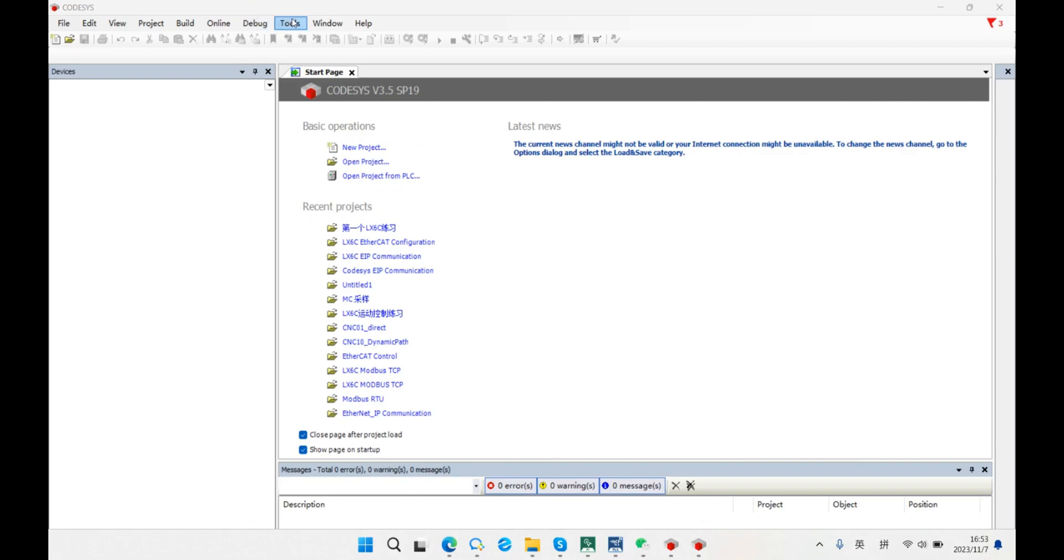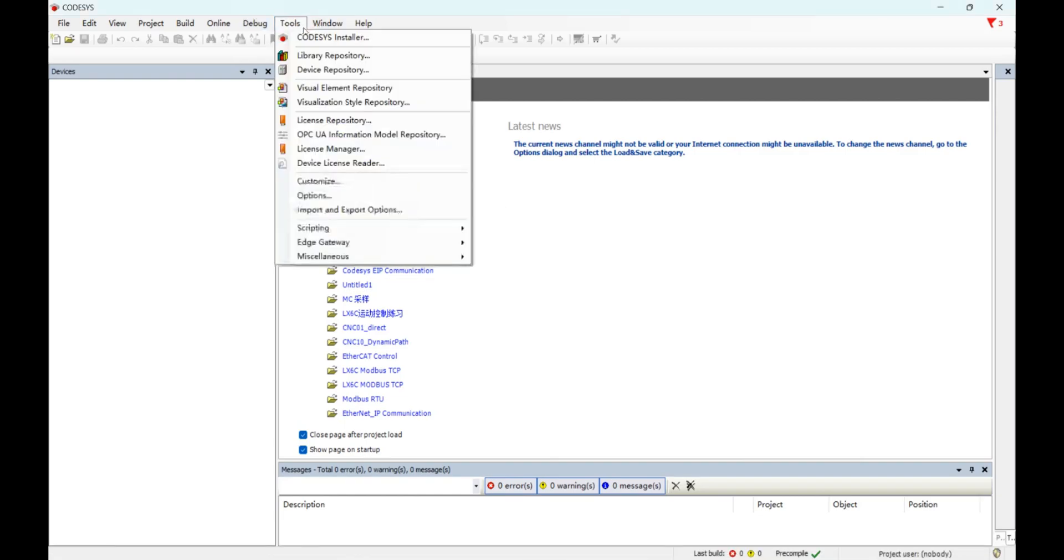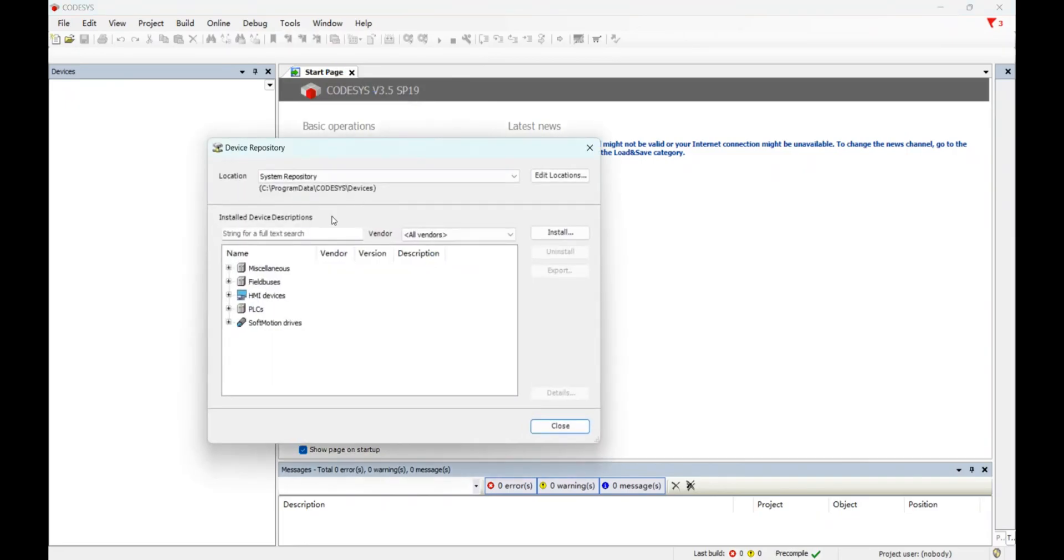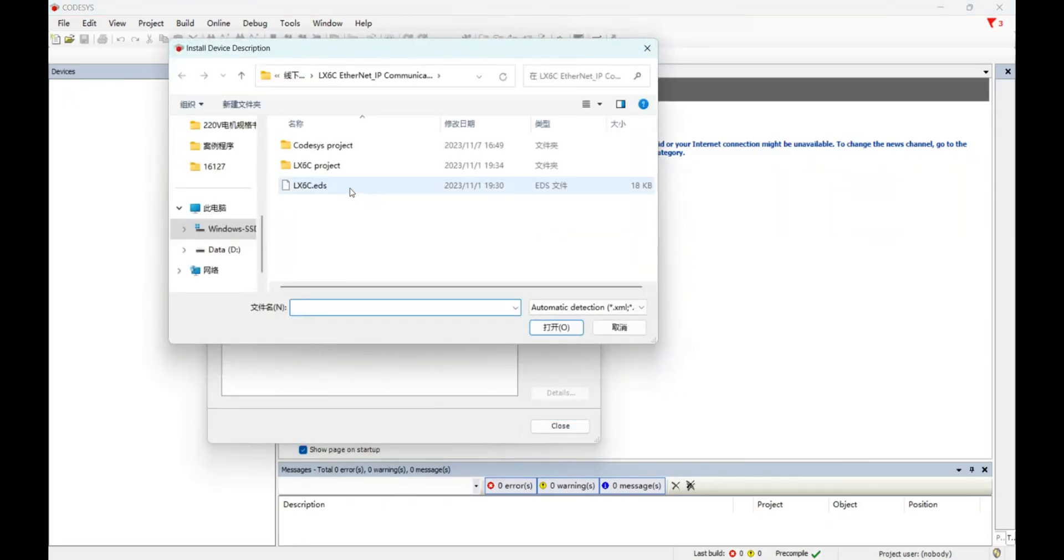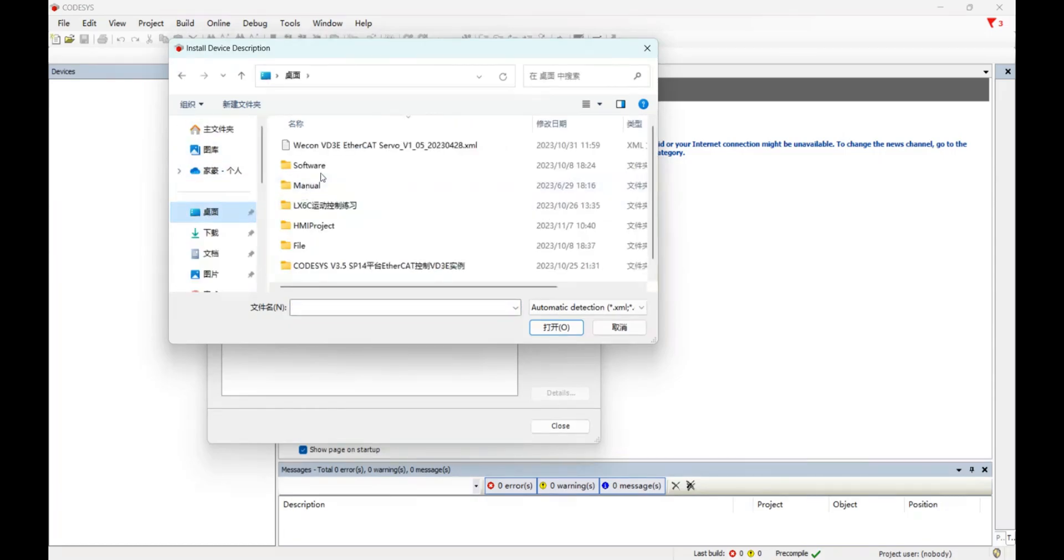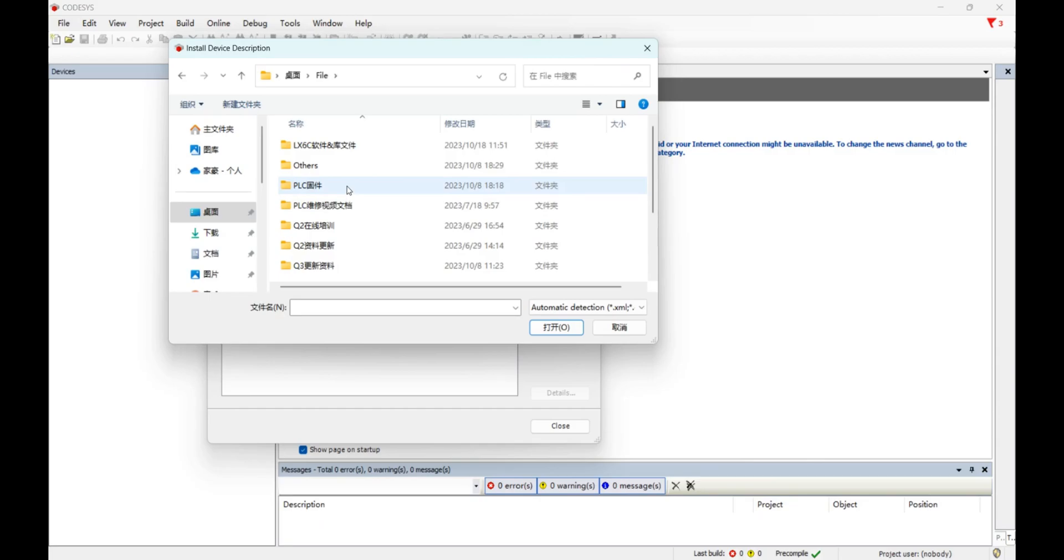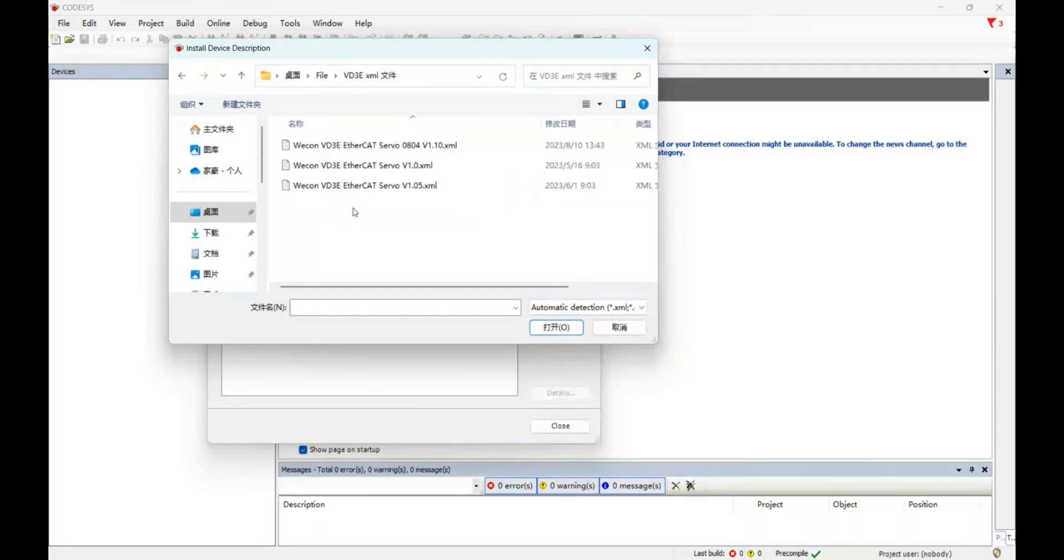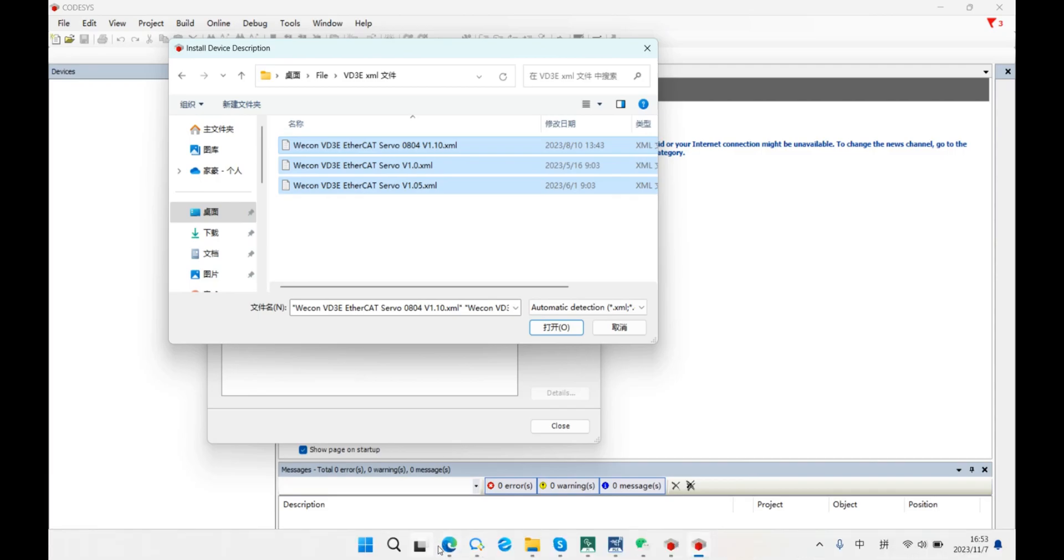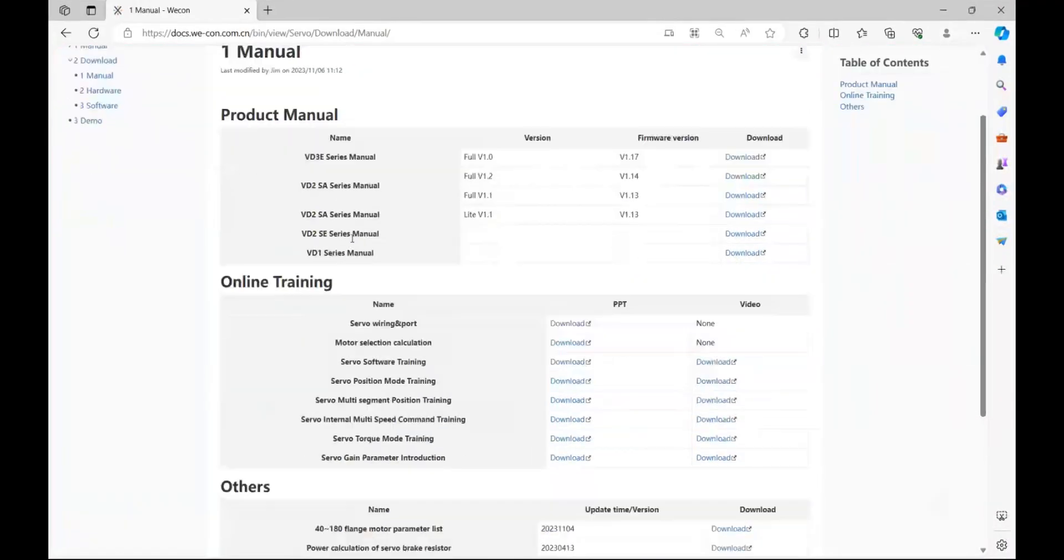First, we need to install our server file. You could download it from our Wacom Support Center.